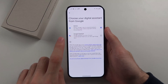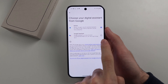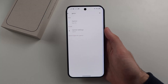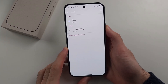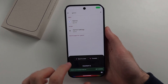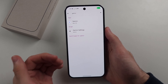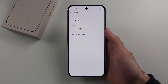We see Gemini and Google Assistant. Tap on Google Assistant and then switch. Now when I activate the assistant, it's the regular Google Assistant. You just repeat the steps to switch back and forth at any time.